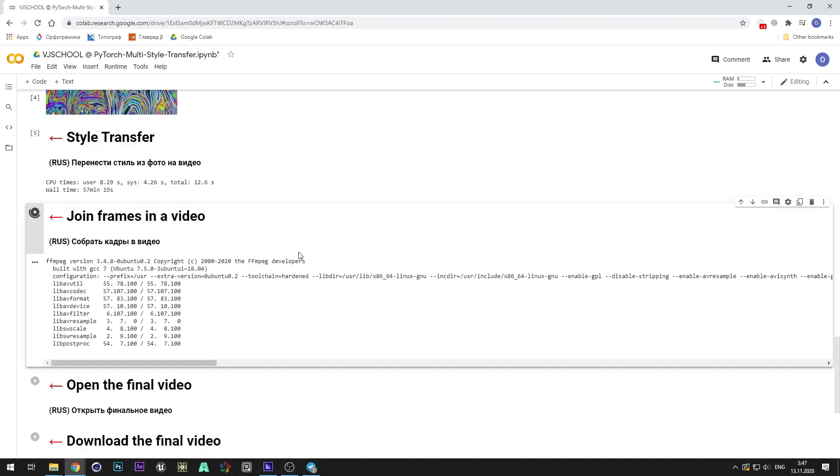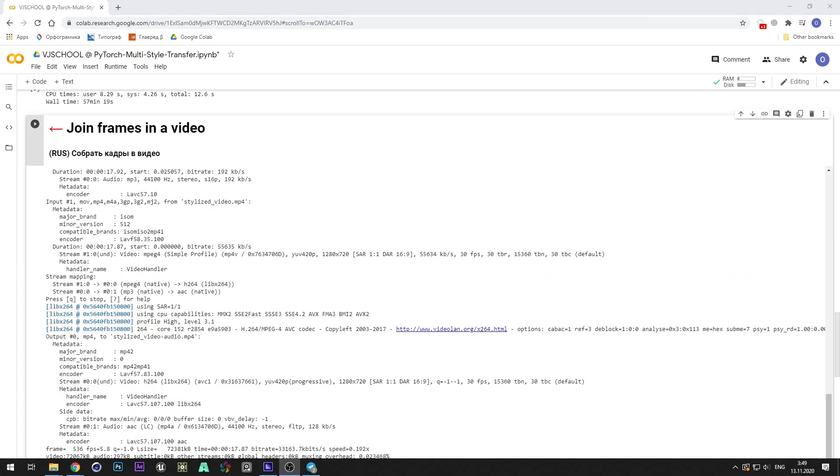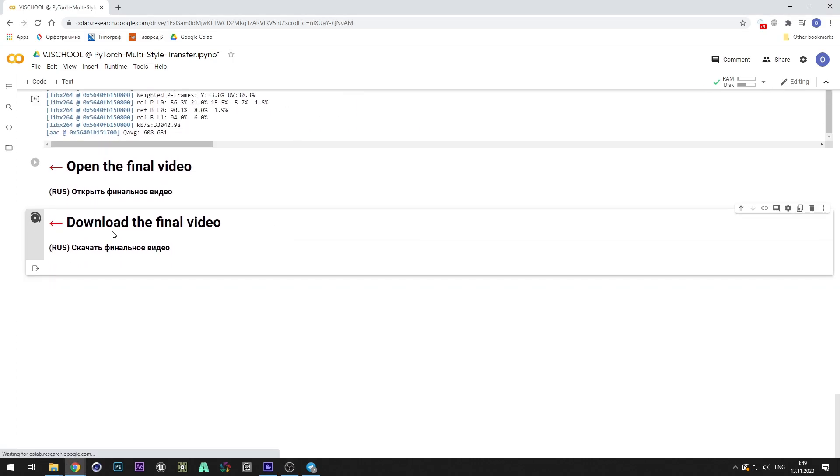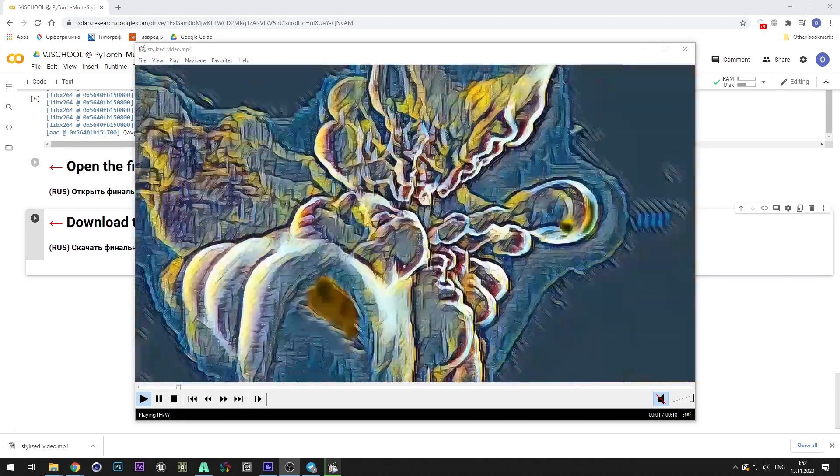Finally, we can render frame sequence into video. Run cell for the final video download.